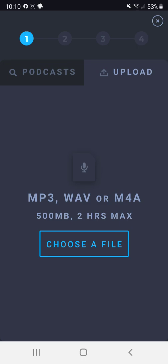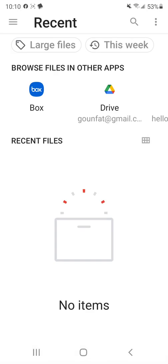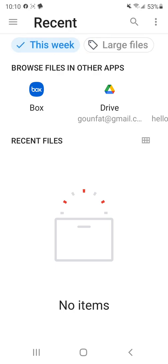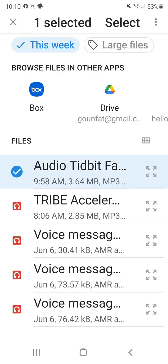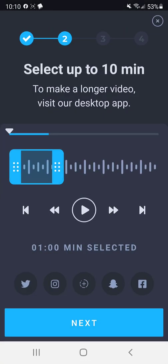So you can upload an MP3, a WAV, or an M4A and you have a maximum of two hours. So I'm going to choose the audio file that I just created and it's for my Facebook group. Click it and I'm going to click select.